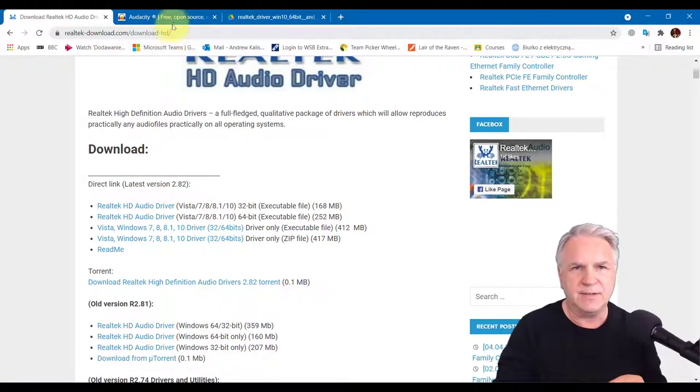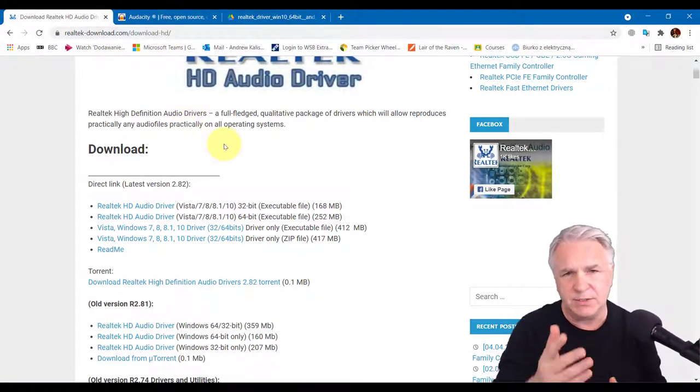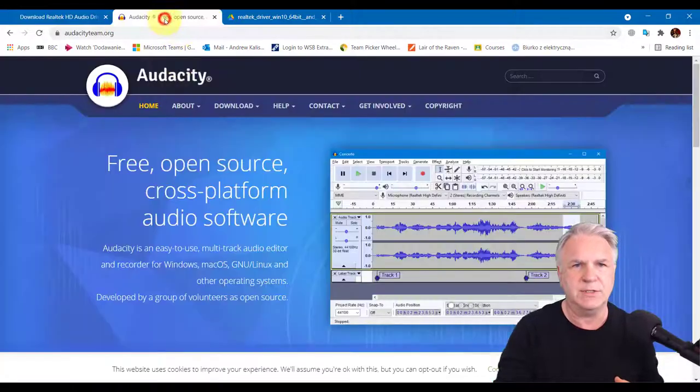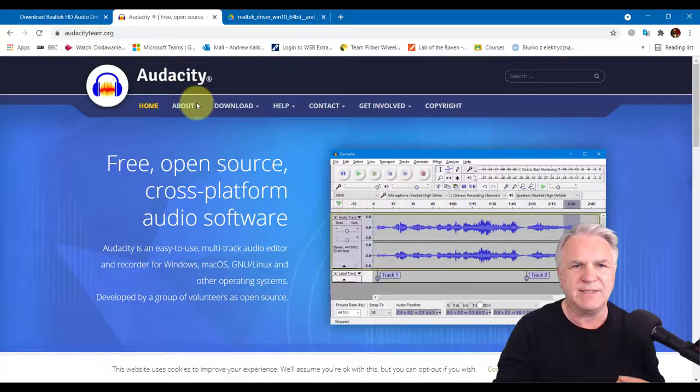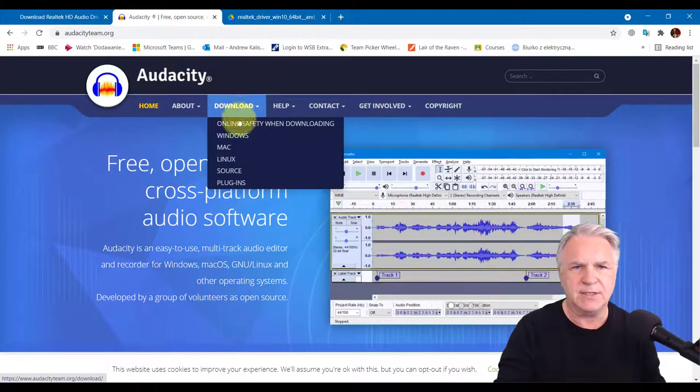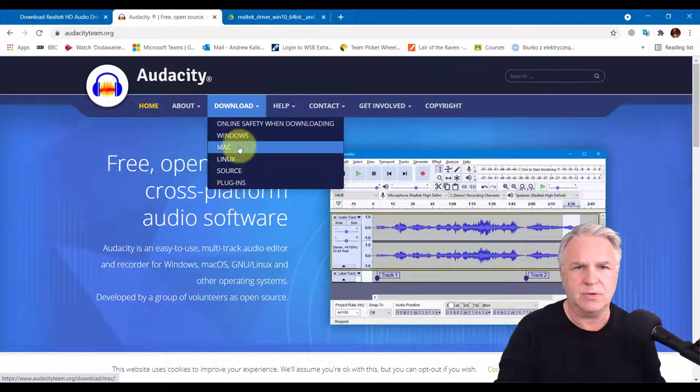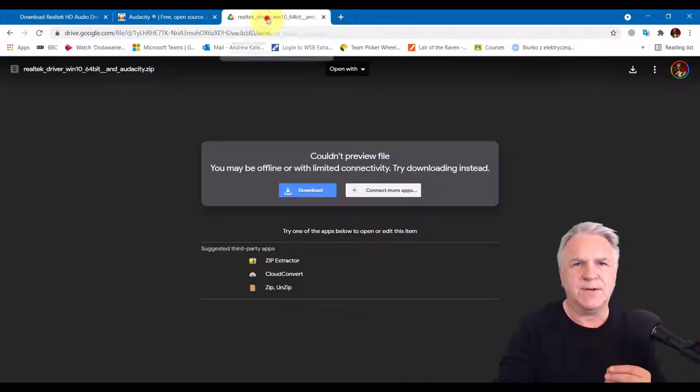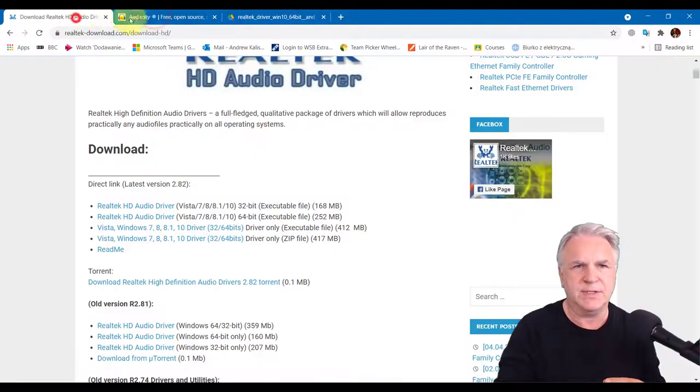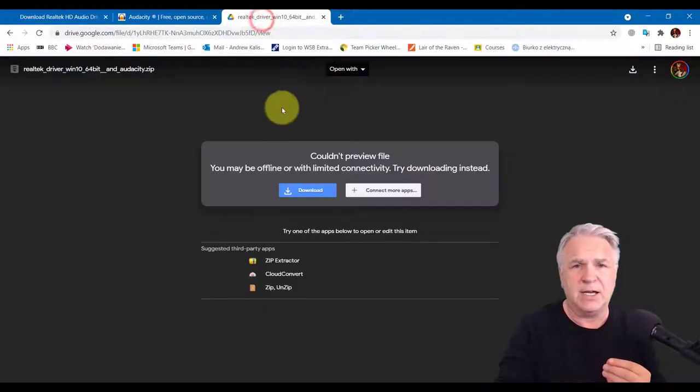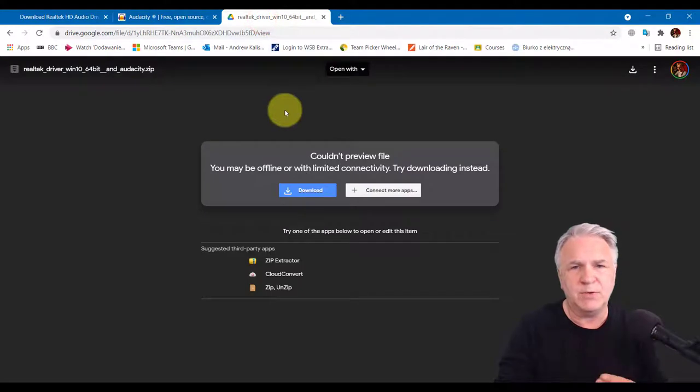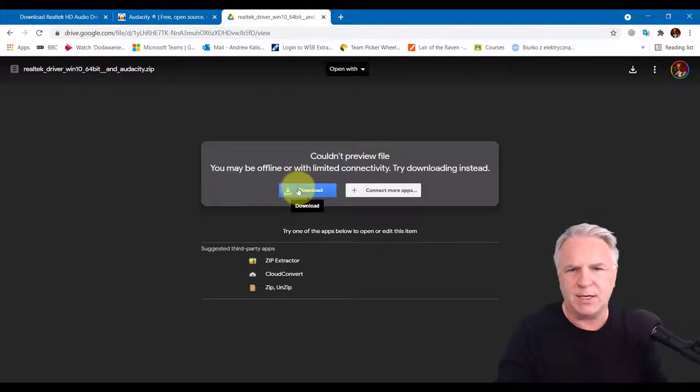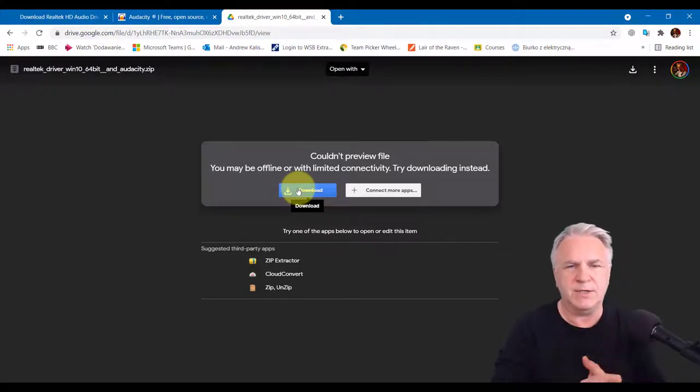The second thing you're going to need later is the Audacity Free Recorder. You simply click on the download, click on Windows and download that version or download the Mac version. Finally, if you want these two drivers, I did put them together and uploaded them to my Google Drive just to make it easier for you. Simply click this download link and they will arrive on your desktop in a zip file.